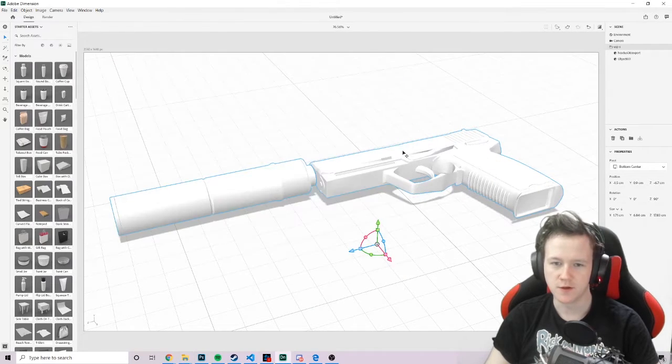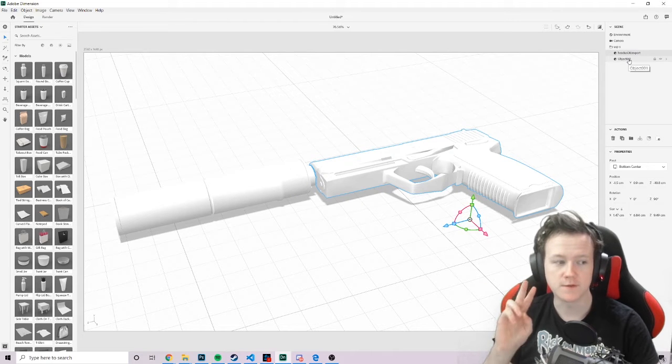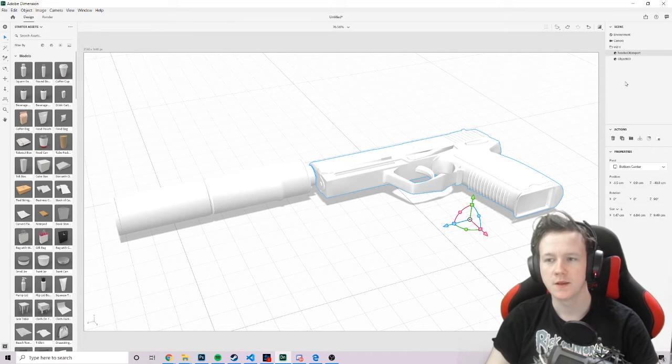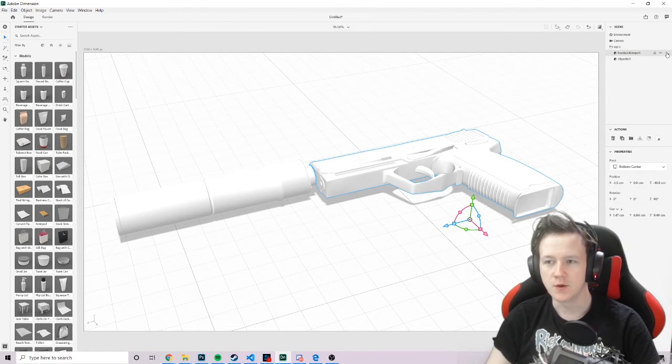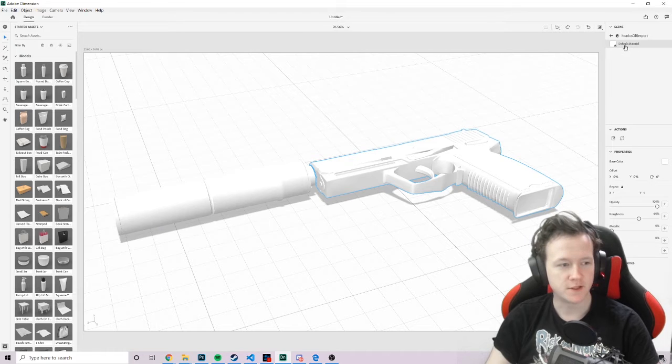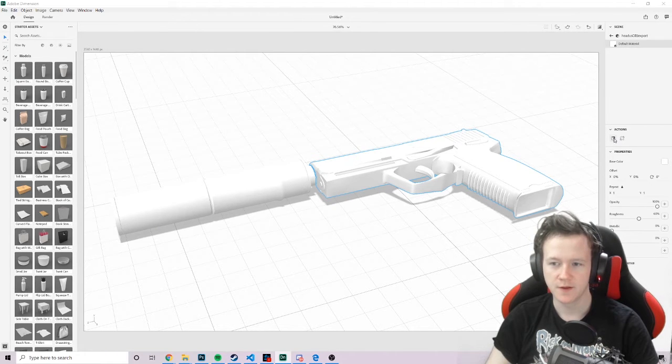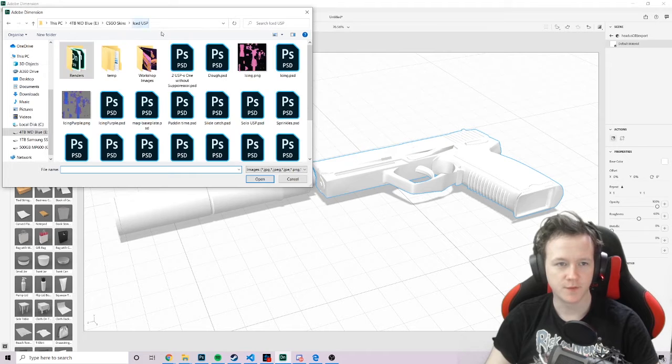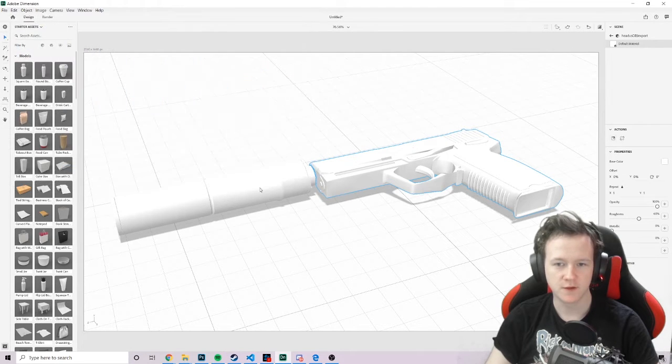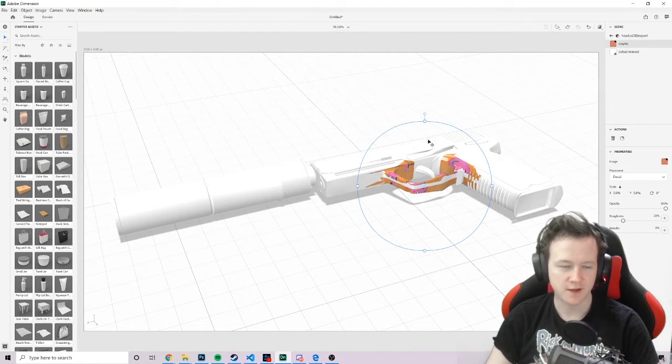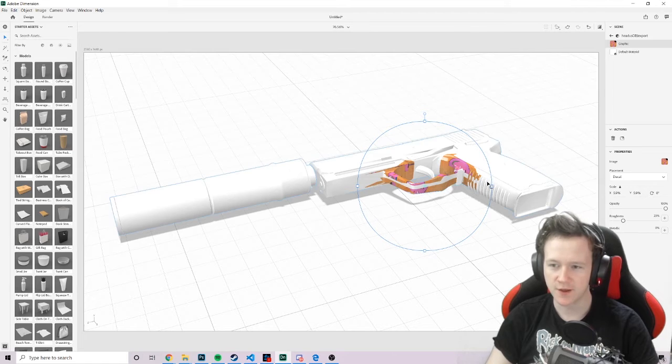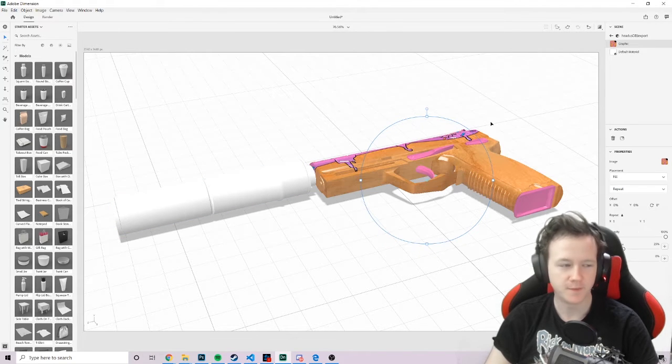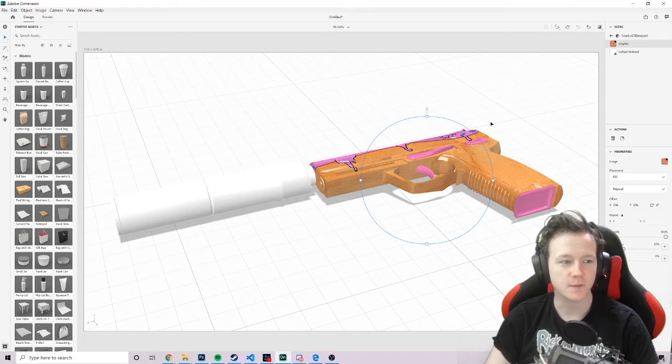And then you want to go to your object. You want to select the specific object. You've got to do it twice with the USP, because there's two different objects. Then you go into it. Then you click on this default material under it. And then there's this button here. It lets you import a file. So you import the PNG you have. It'll import it. And then it'll just kind of stick it on the gun like this. You want to change this placement from decal to fill. And it's that simple.